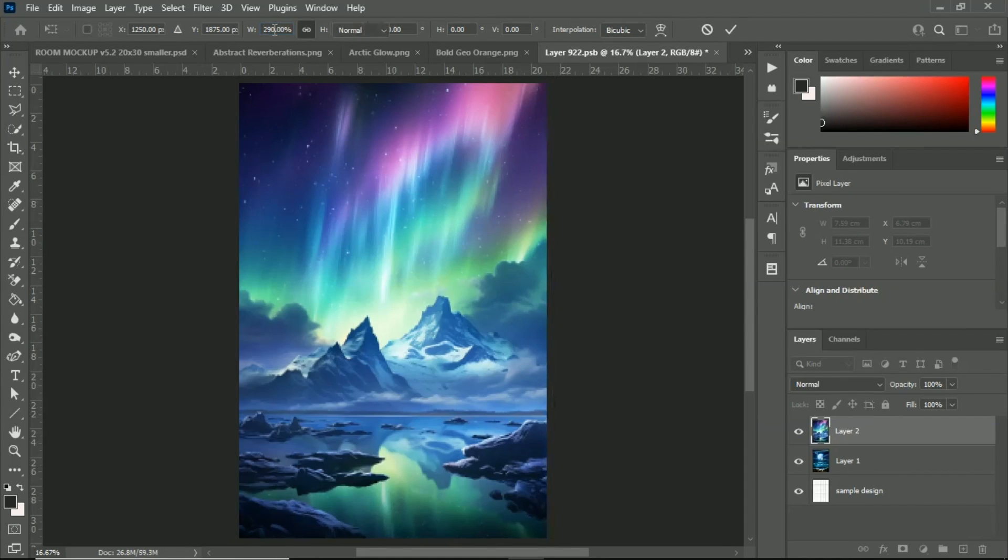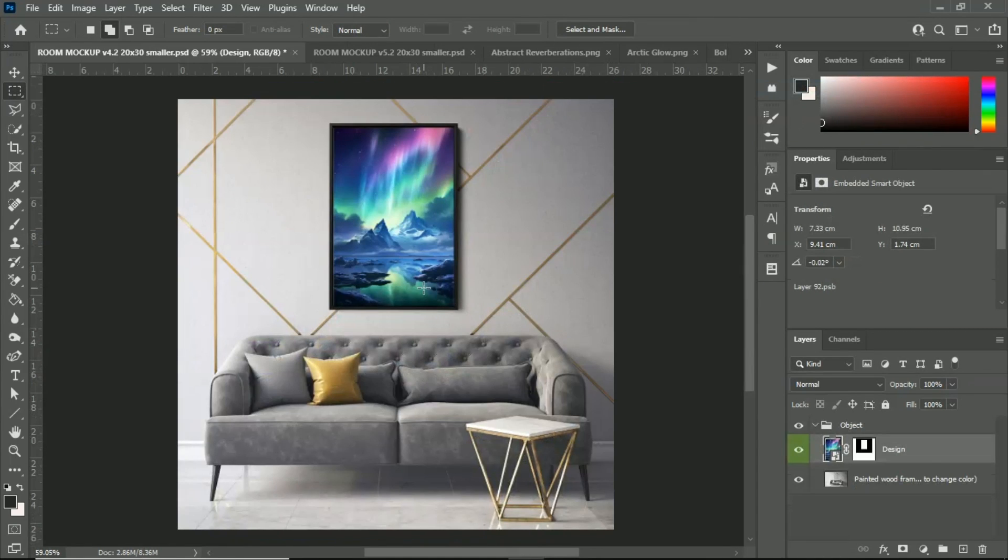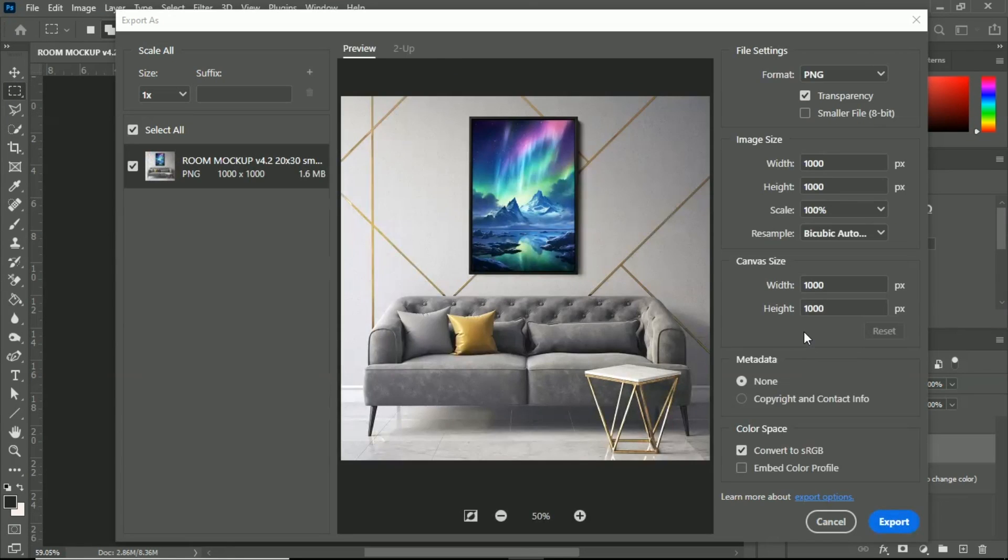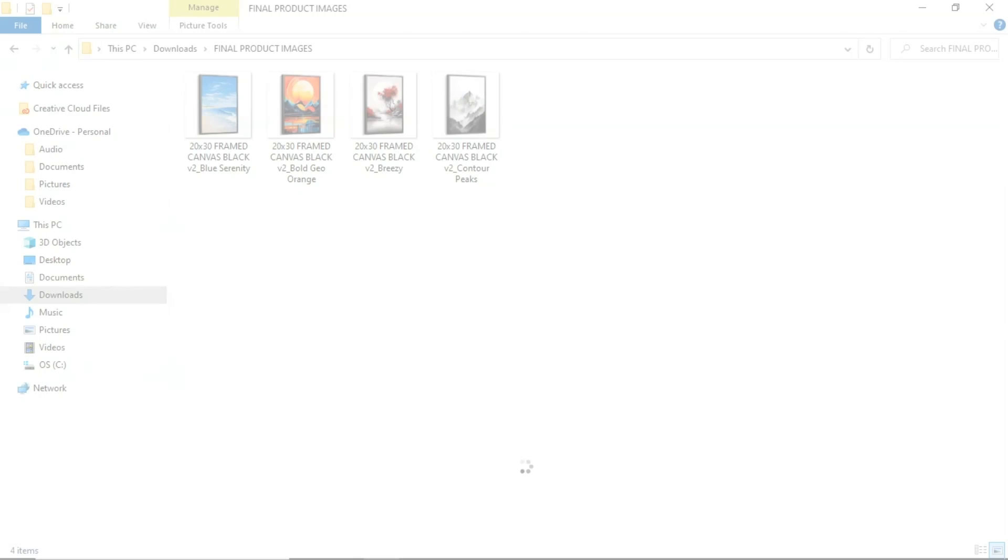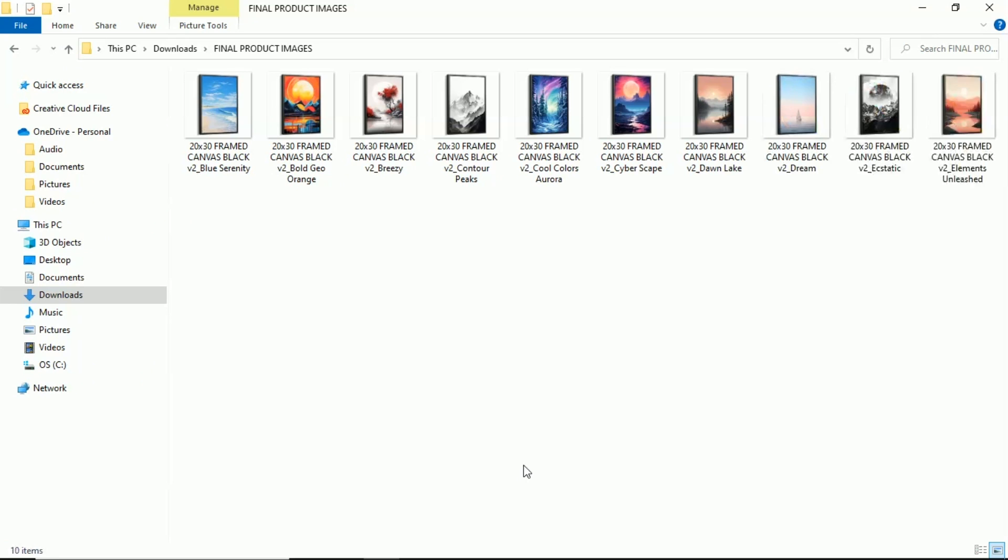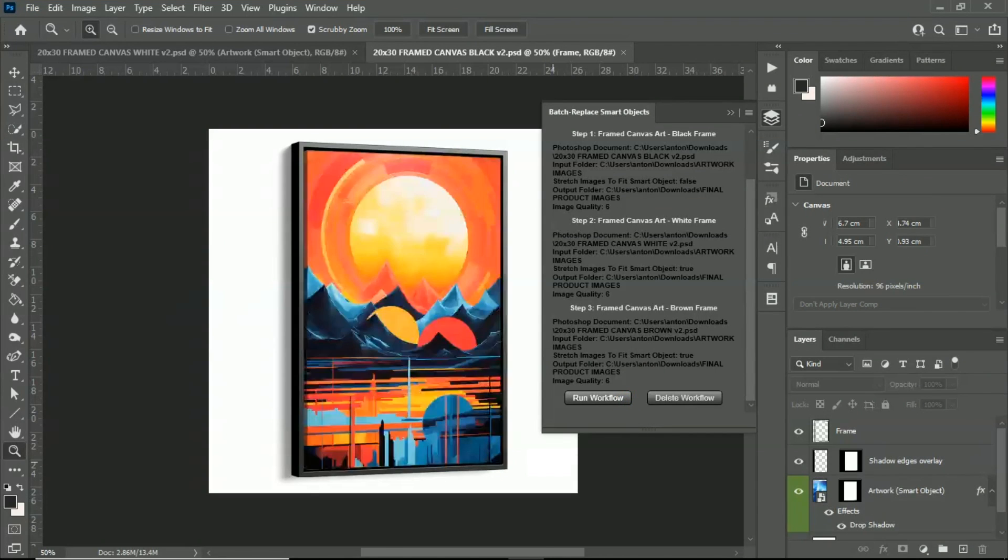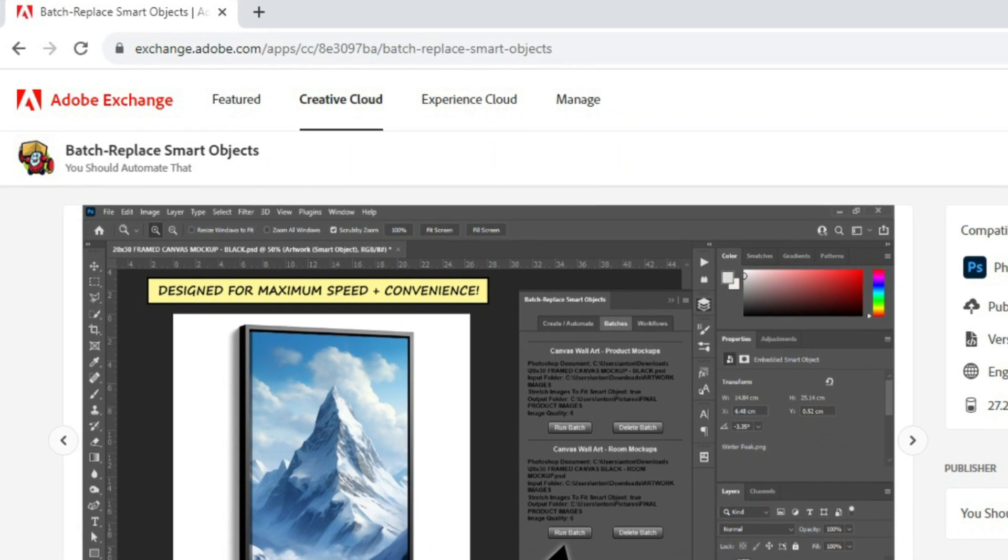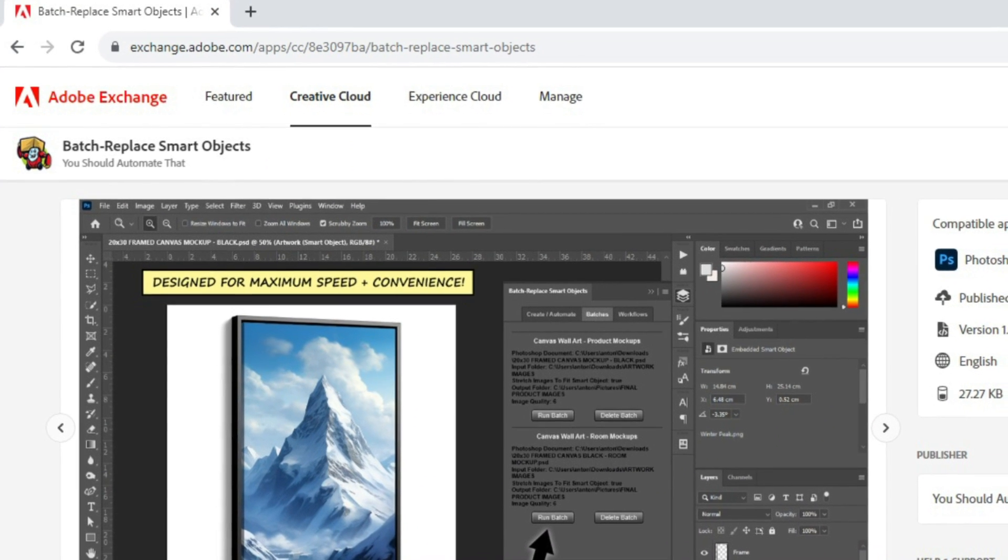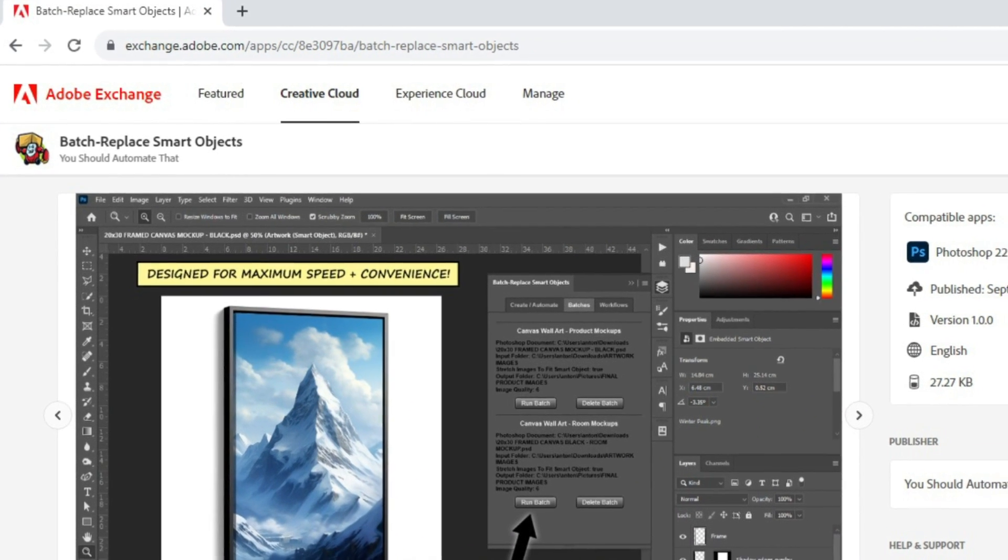Do you waste hours of your time manually creating mockup images in Photoshop? You can automate your entire workflow with one single button click using the Batch Replace Smart Objects plugin for Photoshop.